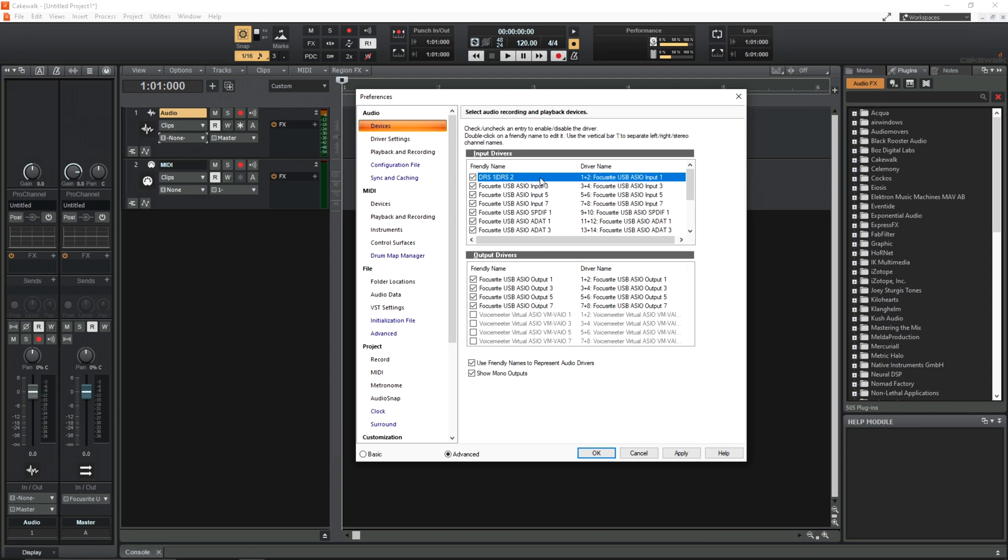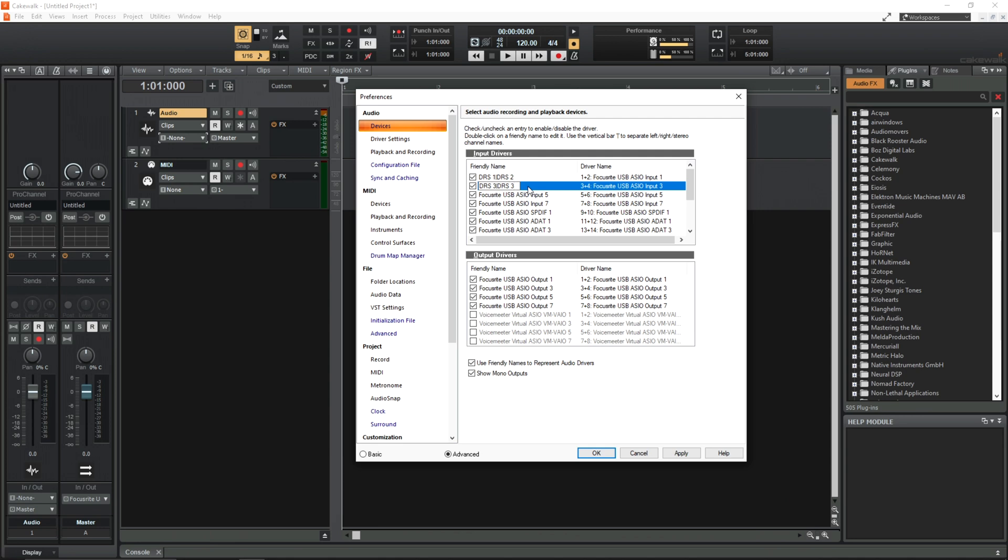So under this I'm going to do DRS3, vertical bar again and DRS4. The vertical bar is separating the left, right and stereo channel names. This might be a little bit confusing but in a minute or so's time you'll see why this can be very helpful.